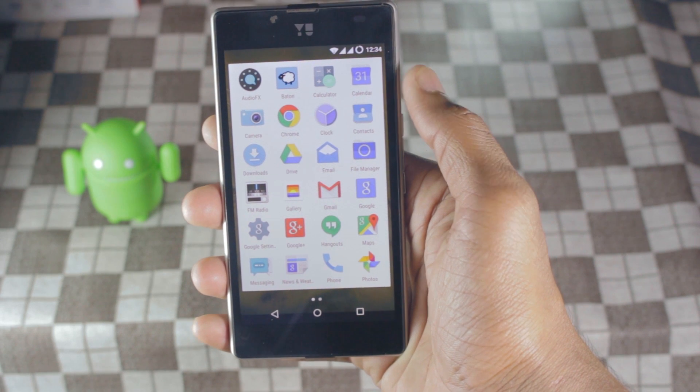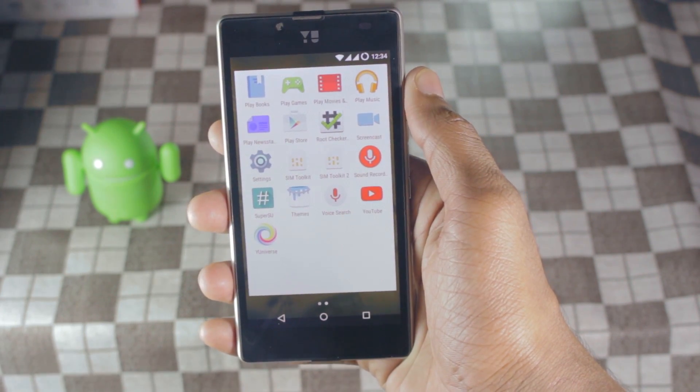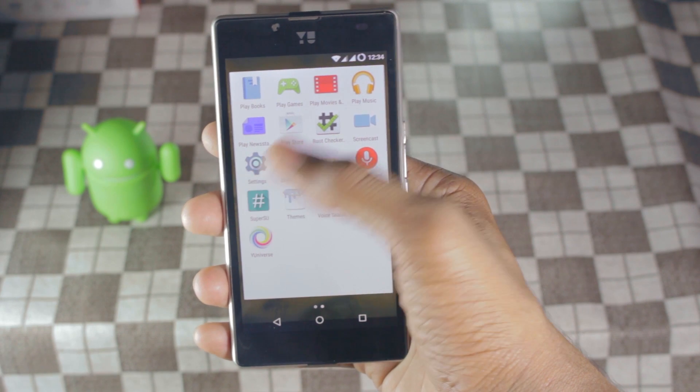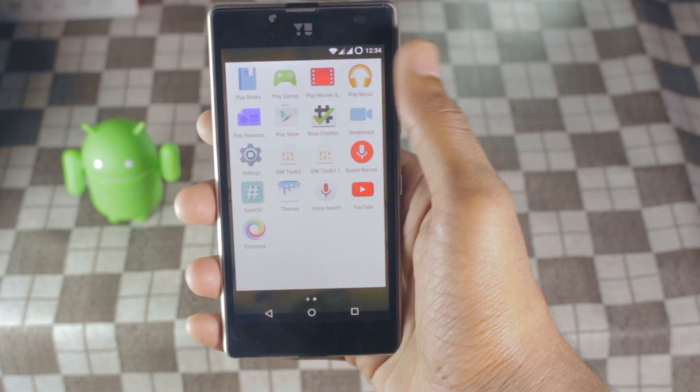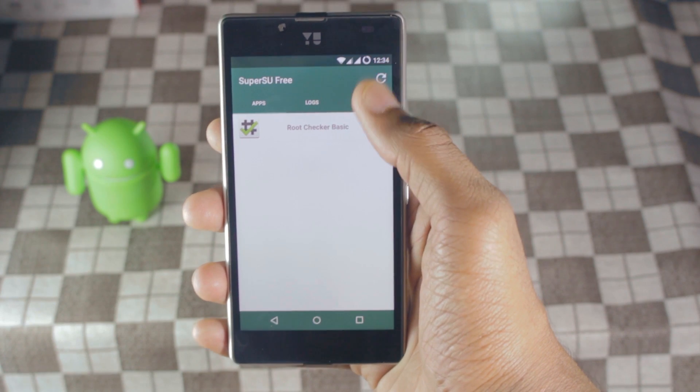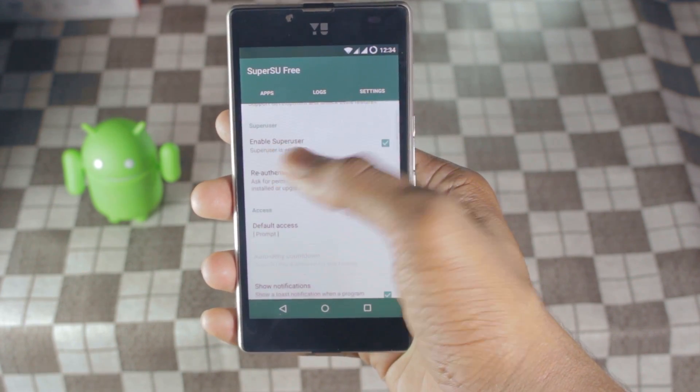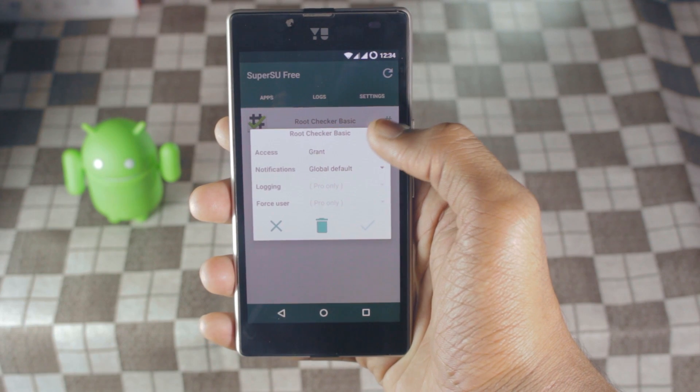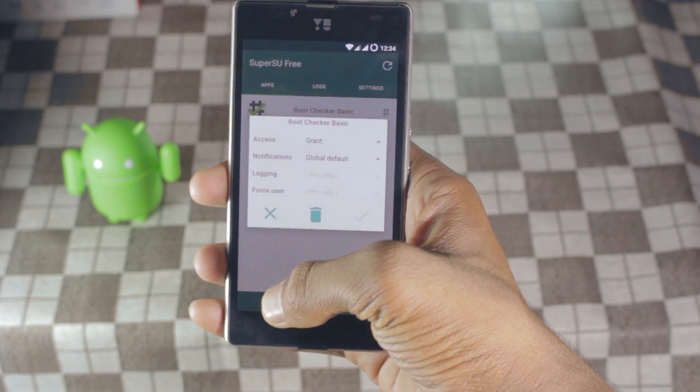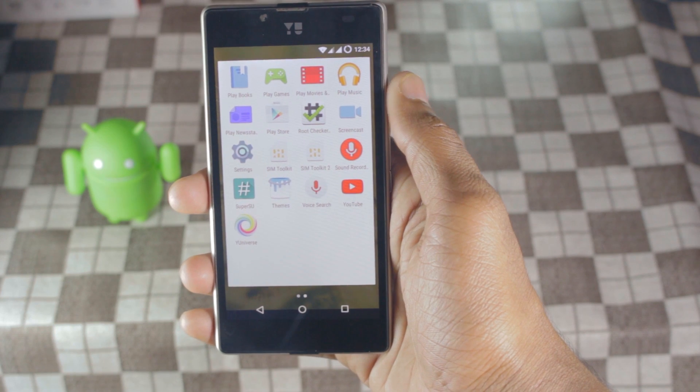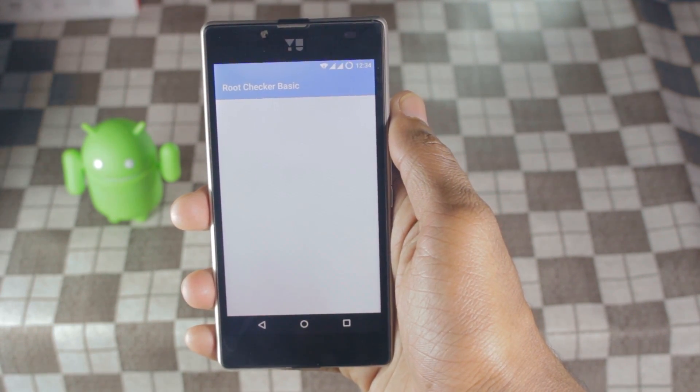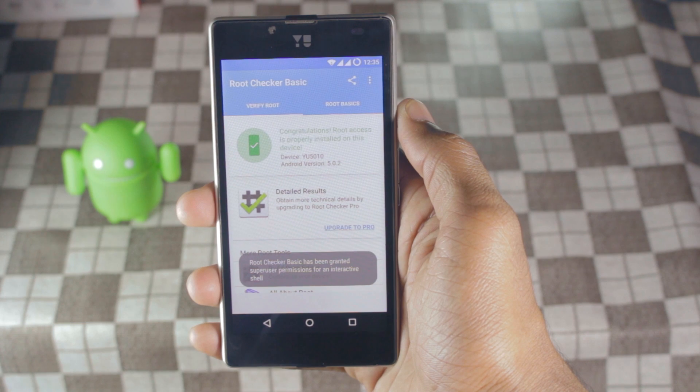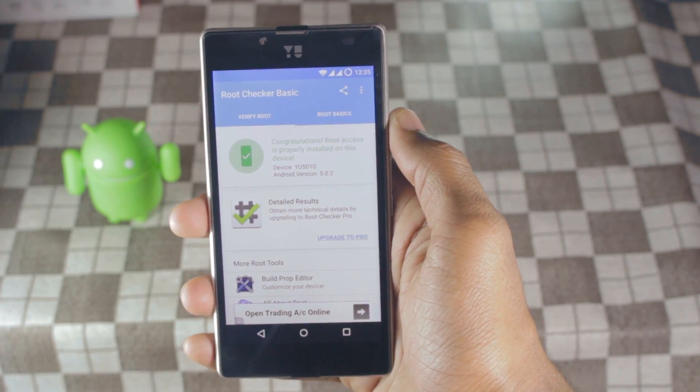Now just go to SuperSU and grant root permissions for root checker. If you don't have root checker, go to play store and download it. Now go to root checker and hit on verify root. And boom yeah, we have root access.